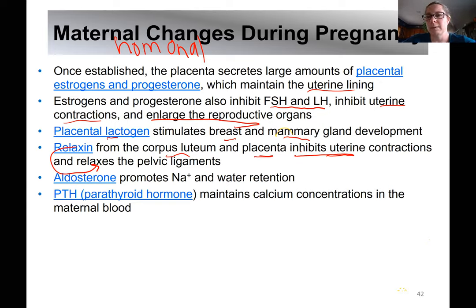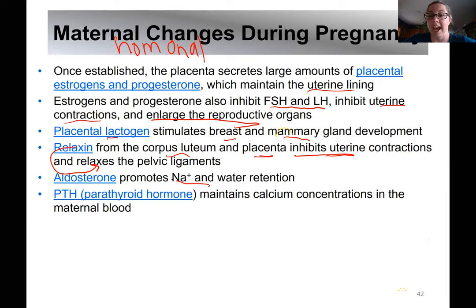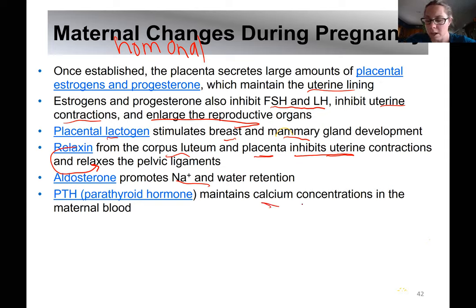Aldosterone causes women to retain a lot of water during pregnancy. Parathyroid hormone helps maintain blood calcium levels in mom's body so she can shunt some calcium over to baby to help with bone development.